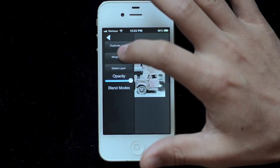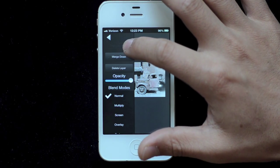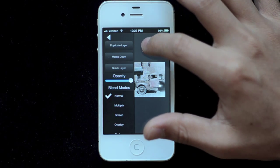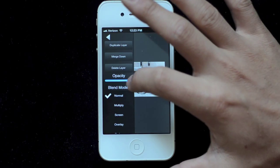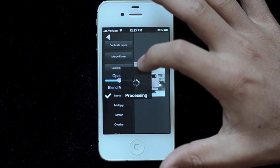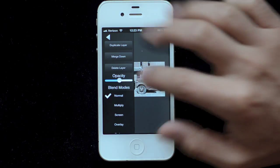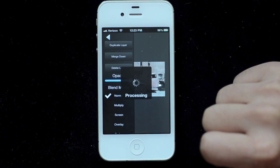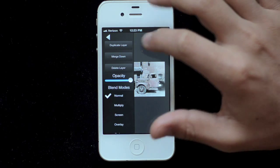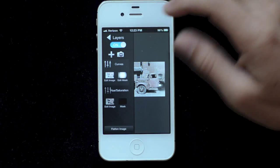We can also duplicate layers with the duplicate button here. Merge them down, delete them, change the opacity. So I pull that down, you'll see it gets dimmer. And change the blend mode. I don't want to do any of that right now.